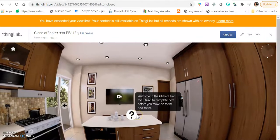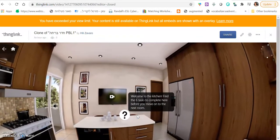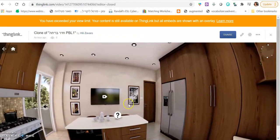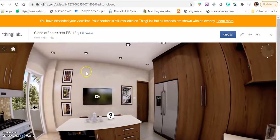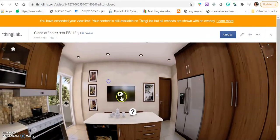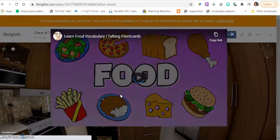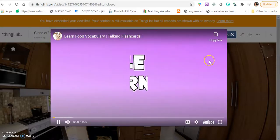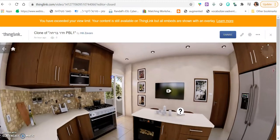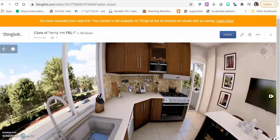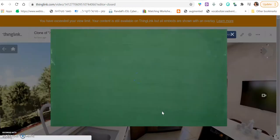Next room also has a question mark. Welcome to the kitchen. Find the six tasks to complete here before you move on to the next room. And this is a TV screen. They have a video about food. And then they need to look for the other tasks. So you can see that one is hiding here.